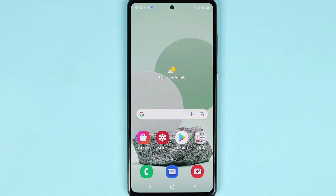Hello everyone, welcome to Dreadleaper channel and in today's video I'm going to show you how to change the theme on your Samsung Galaxy A72 phone.